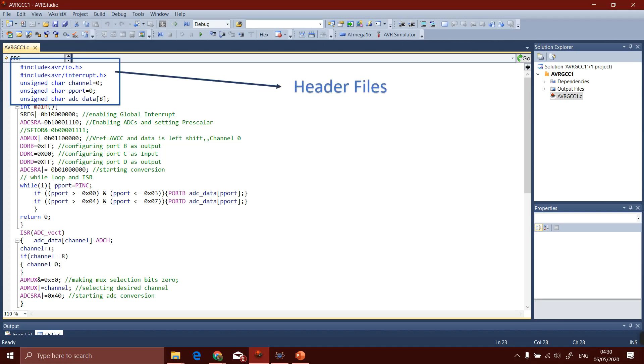In the first block, the first two lines are header files. The compiler must know what keywords we are using to communicate with the microcontroller. The other three lines are global variables. I used a channel 0 variable for just knowing we are dealing with channels 0 to 7.